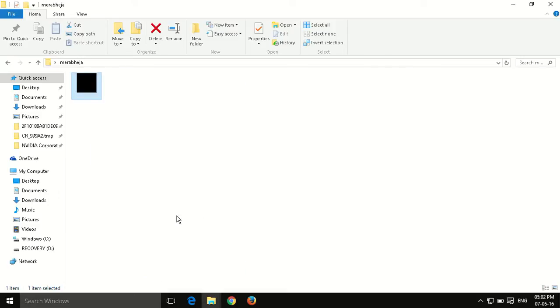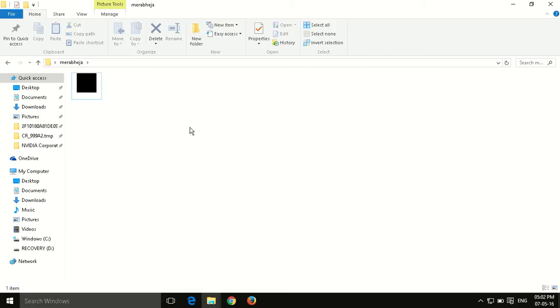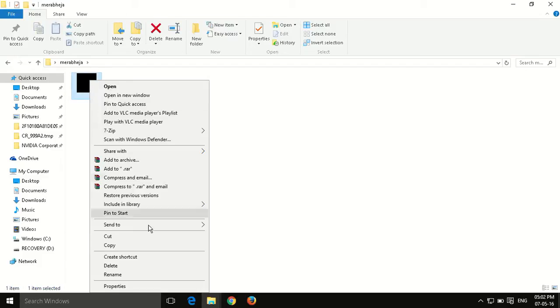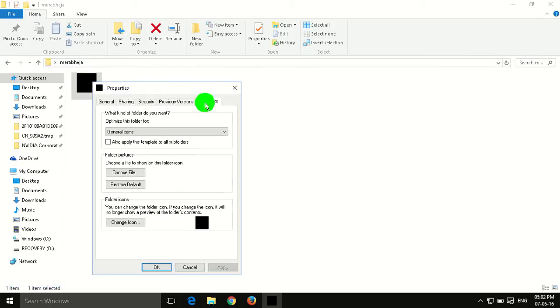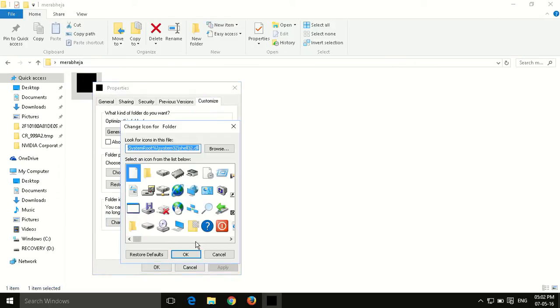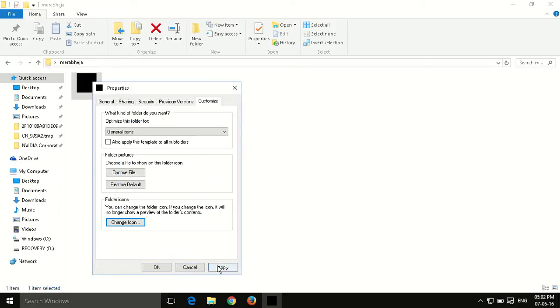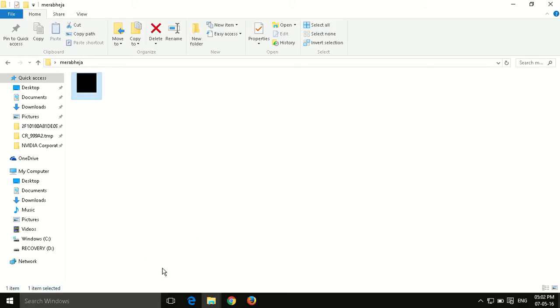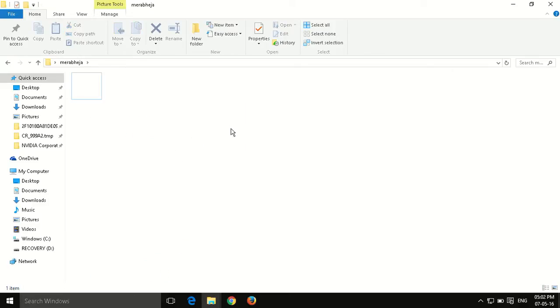Now you have to choose this and click on apply, then OK. I think it's gone black. Let's select another one.